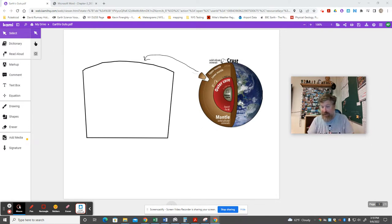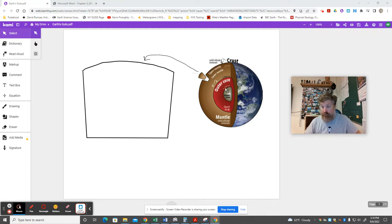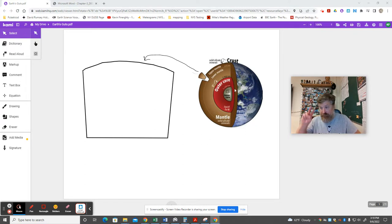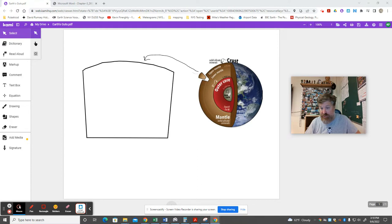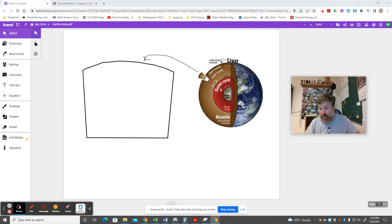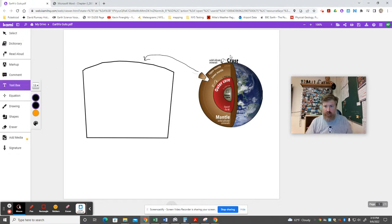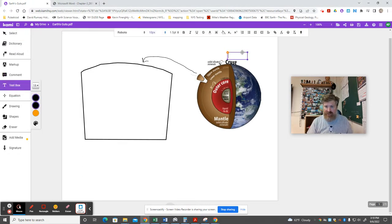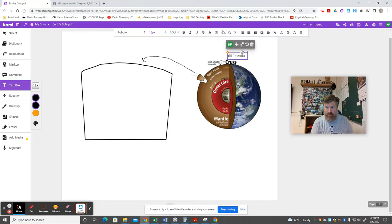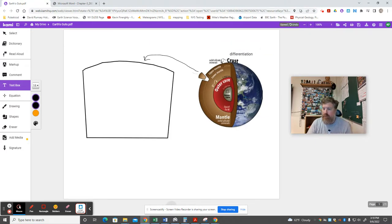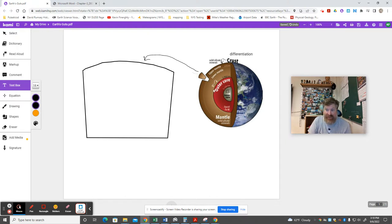And when it got hot and it got enough that rocks could flow essentially, what you would have happening is the heavier materials would work their way down towards the center of the planet gravitationally, and the lighter, more buoyant ones would get shoved up towards the top. And that gave us the first stages as soon as things started flowing, the first stages of a process that we'll call differentiation. Like creating different layers, making them different as you work your way down.